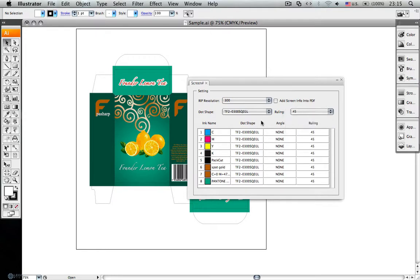At present, Screenshot can support TrueFlow, produced by Screen Corporation from Japan. But we will enhance this module constantly in future versions.